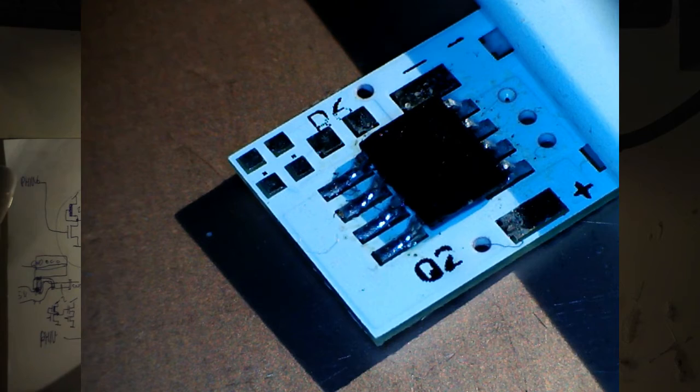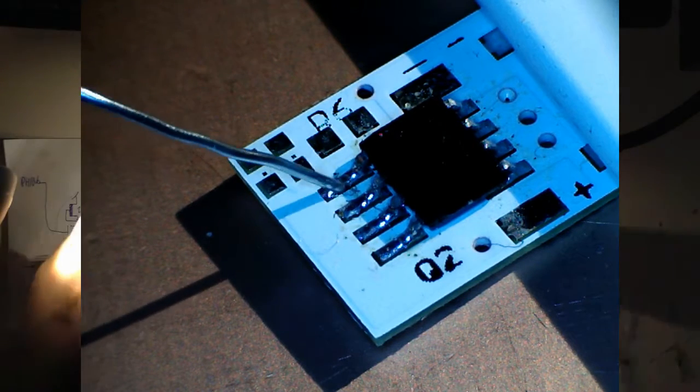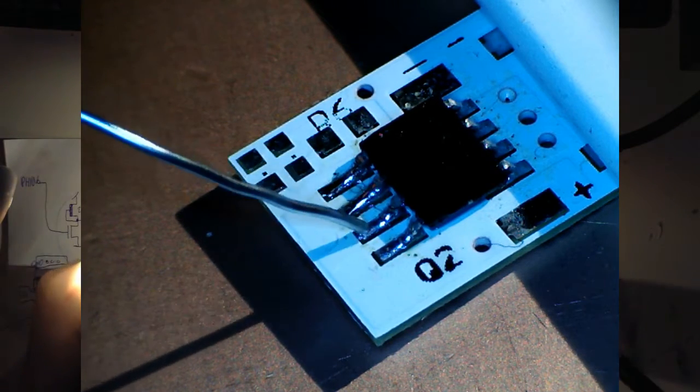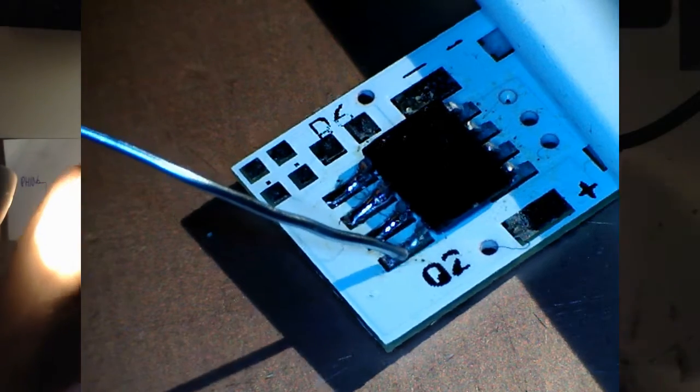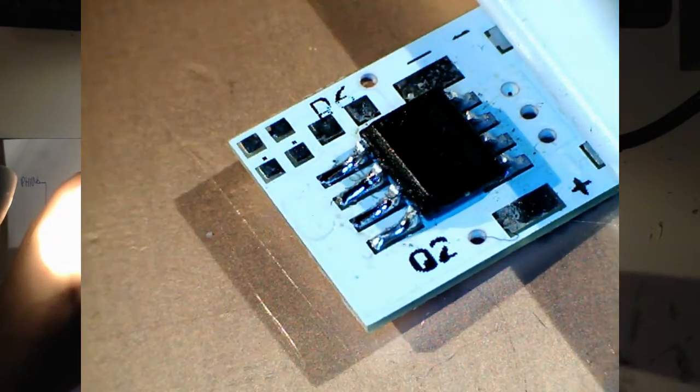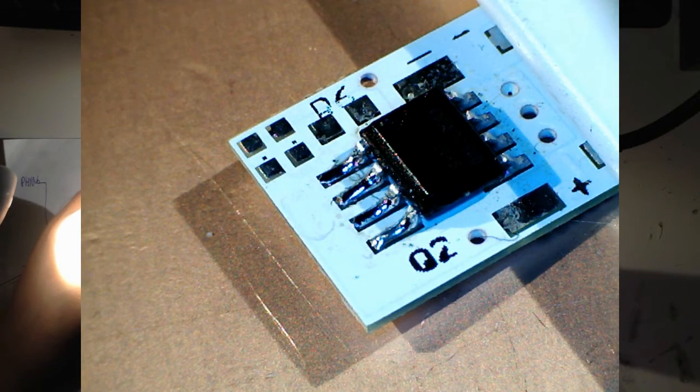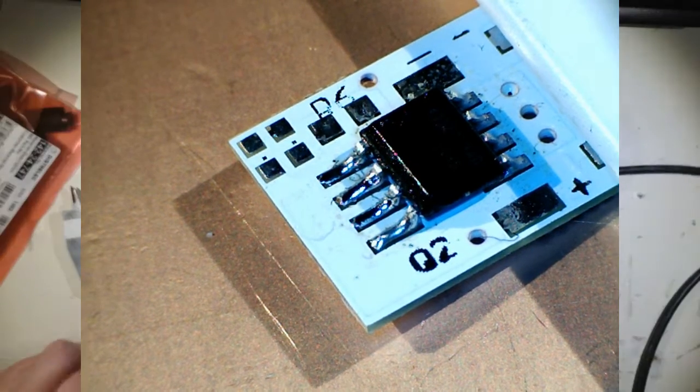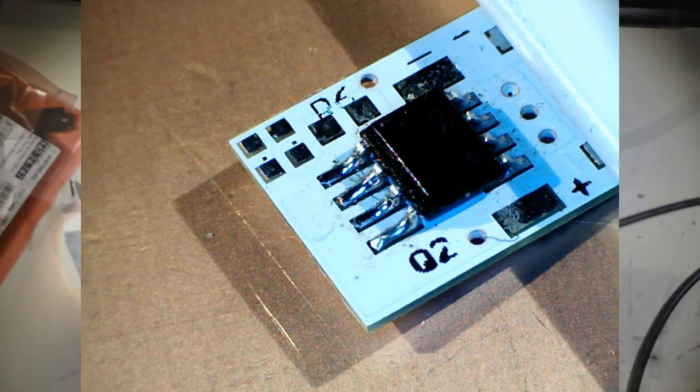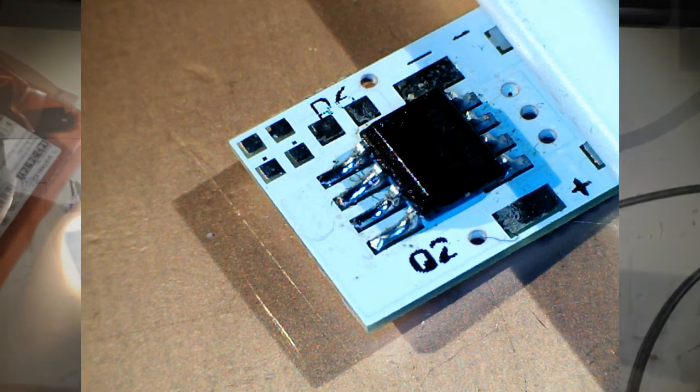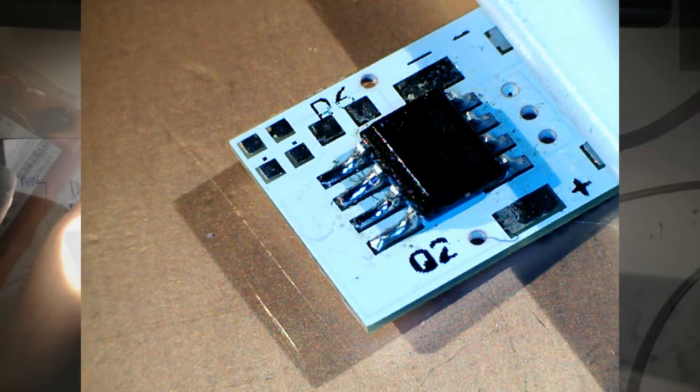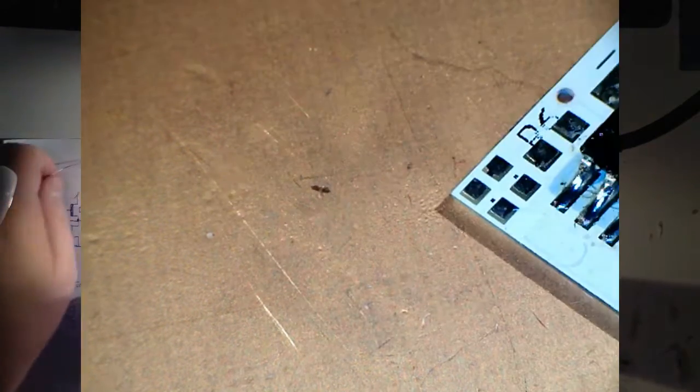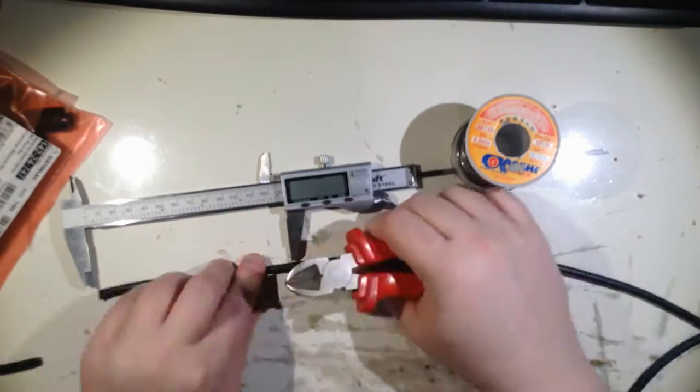Since I didn't have any solder paste, what I did last night was to heat and bring the tin in on an angle like this. And then on the other side. This is a broken chip.